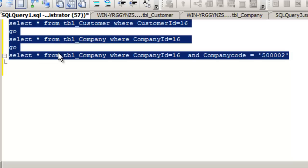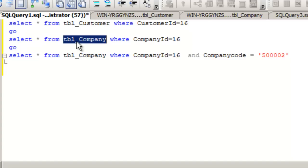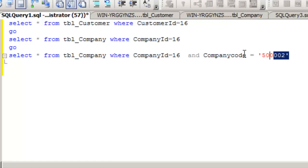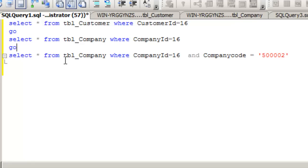We want to reiterate that tbl_company has approximately 3,000 records while tbl_customer just has 5 records. We will generate a workload file using the SQL Server Profiler — we will fire the select statements at the back end, run the profiler, and generate a workload file. Once we generate the workload file, we will take it to the Tuning Advisor to see what kind of indexes it suggests.